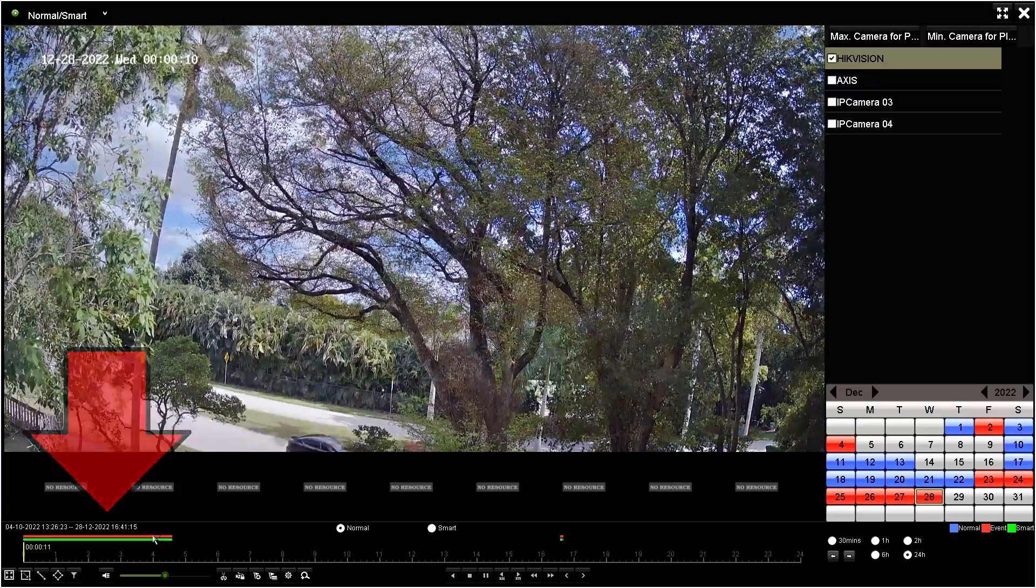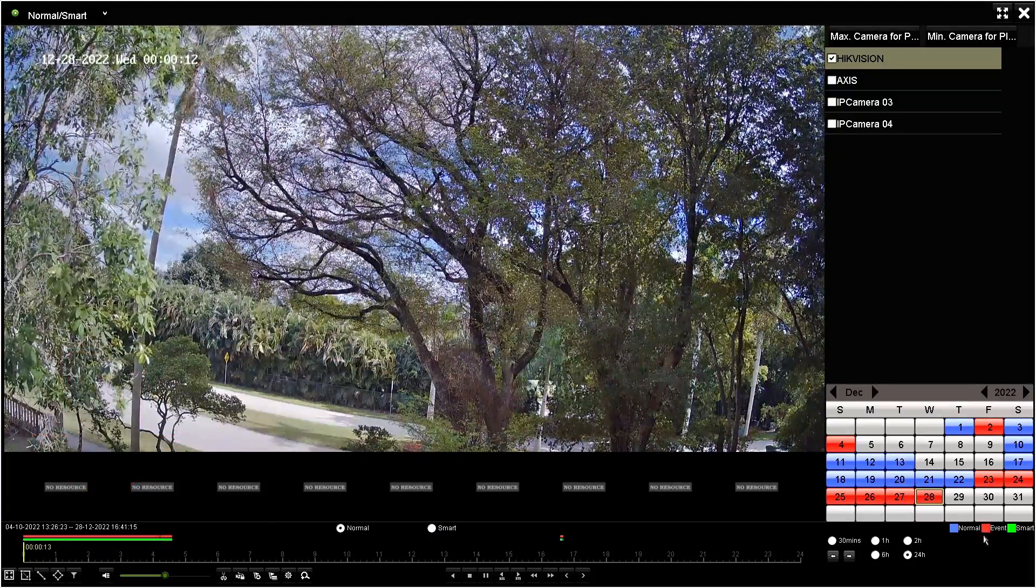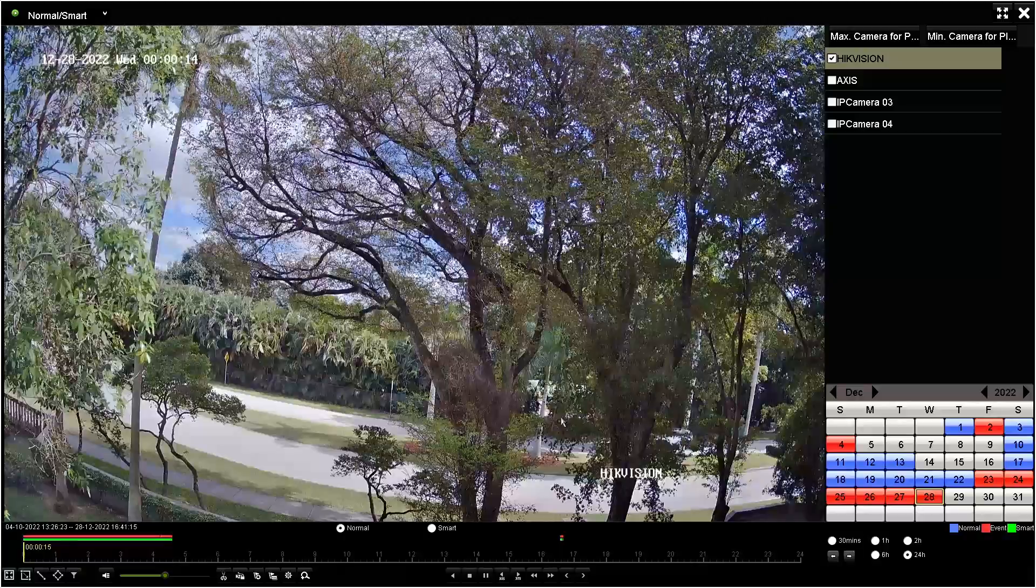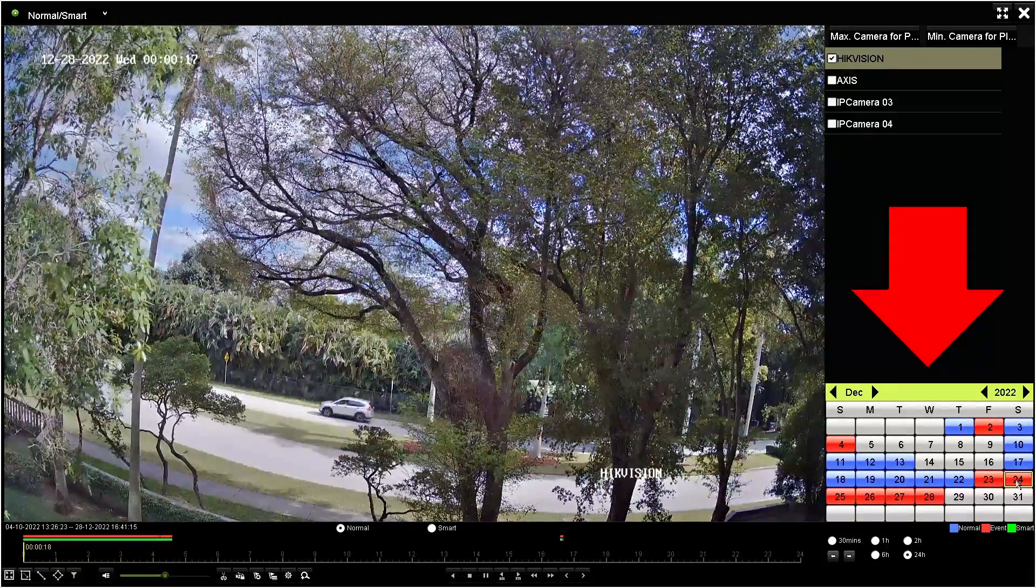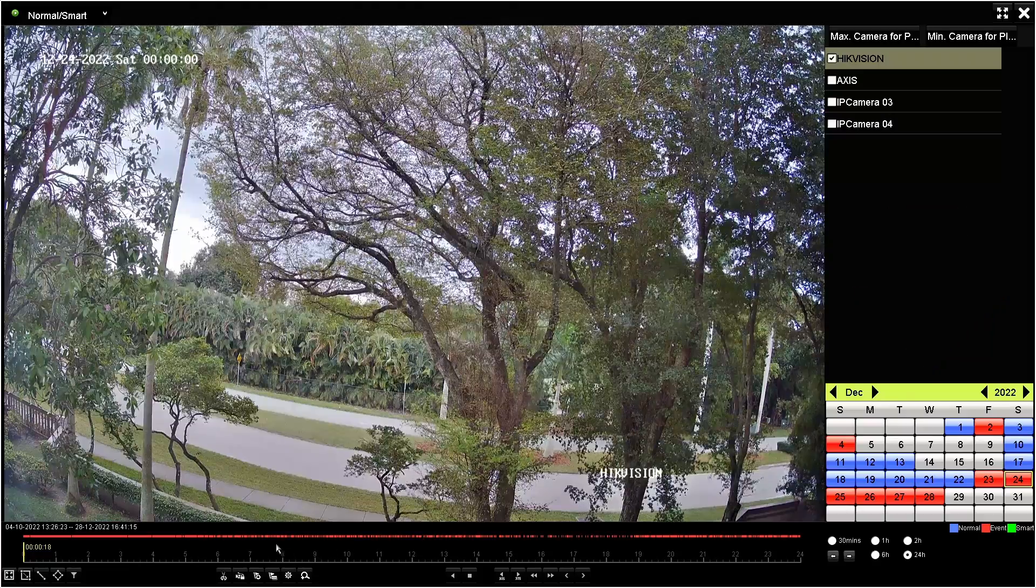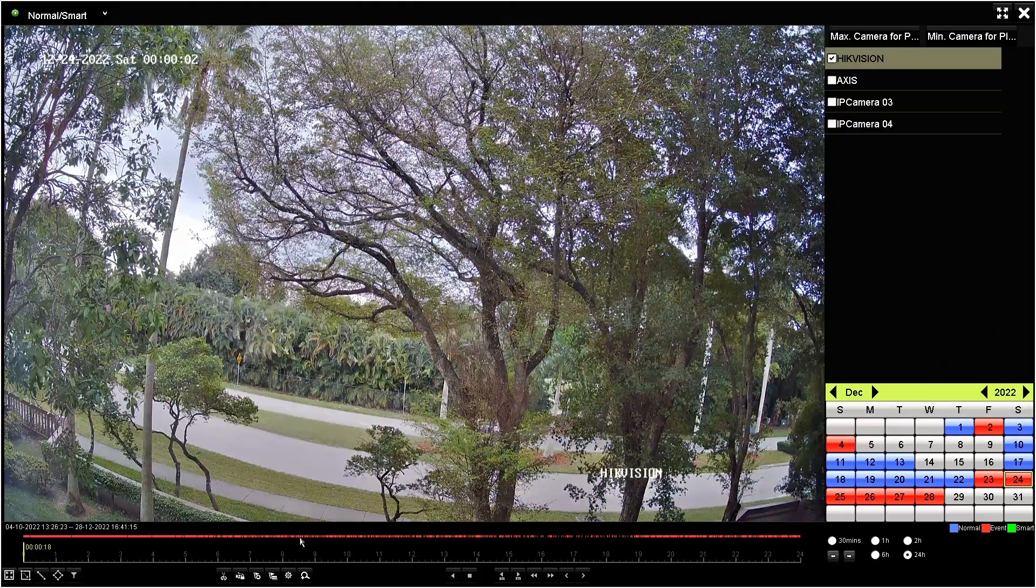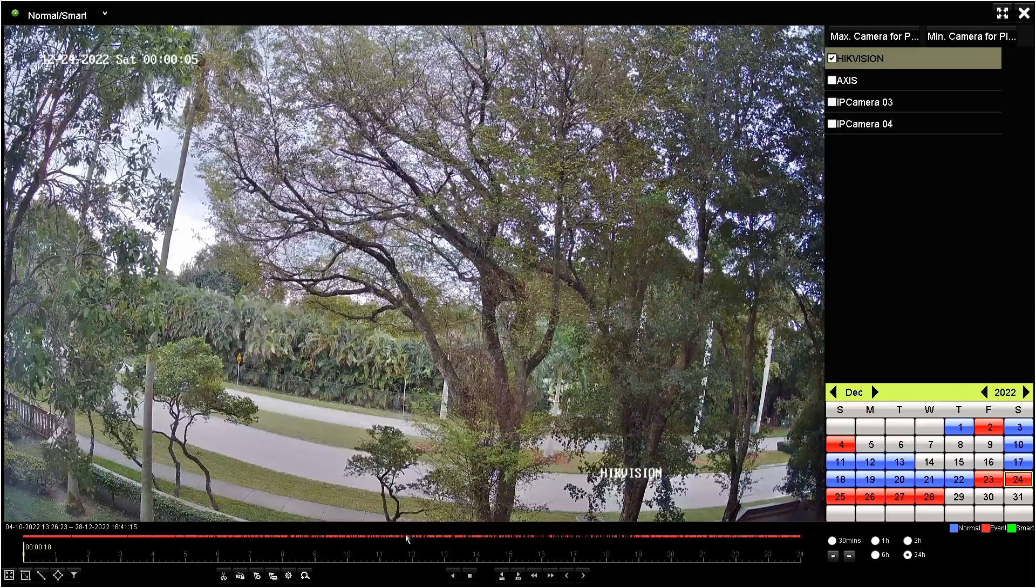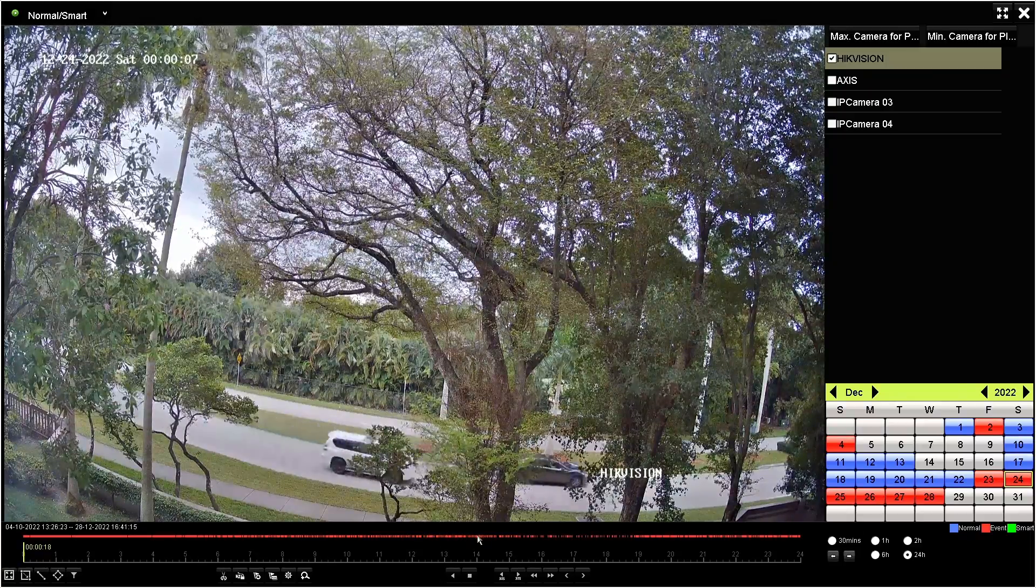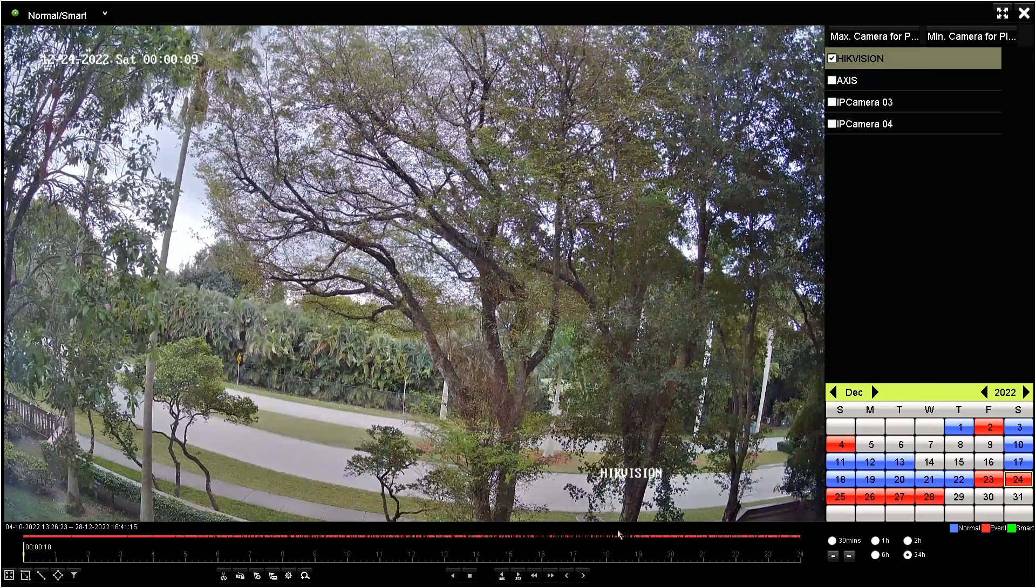So red for event. So basically it's recording based on event, which is motion. Then if I come here, click on the 24th, you see that I have motion detection. And sometimes I don't have any motion detection because when there is no car passing by, so it's pretty much working.